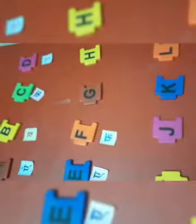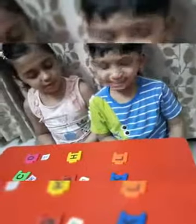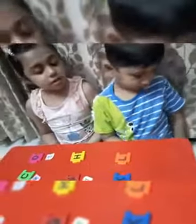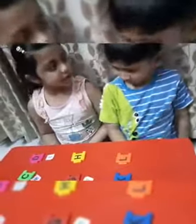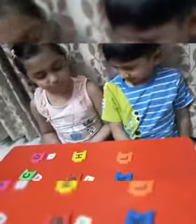G for grapes. No Ayanj. In Hindi language we say ga se gae, but in English we say G for grapes. Okay? G for grapes.